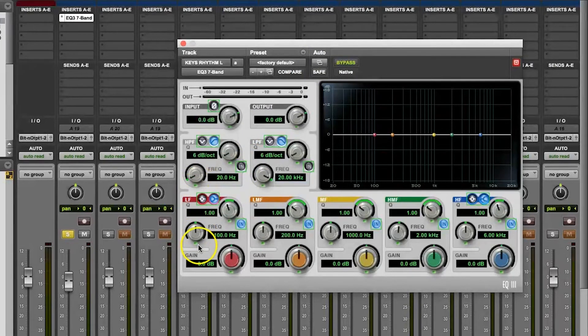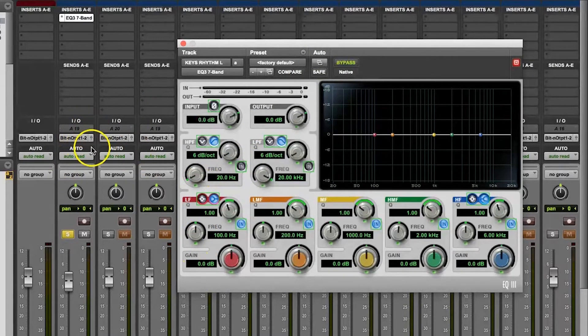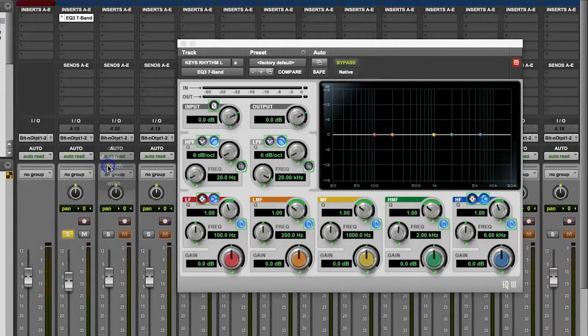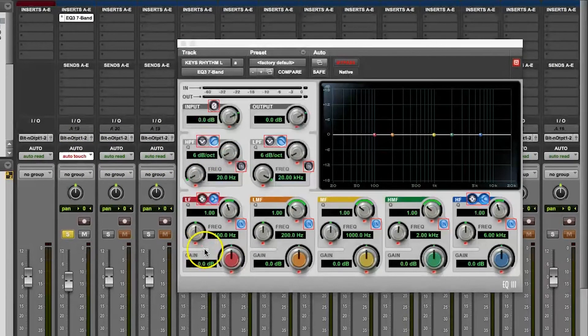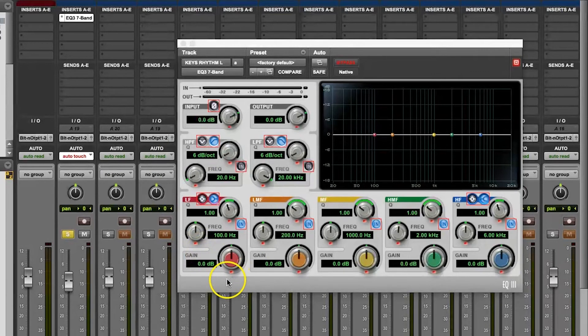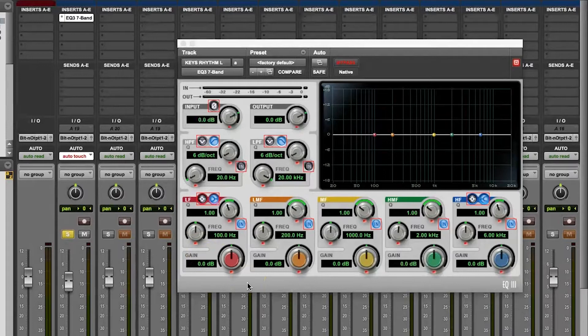In this example plugin, it's a seven-band EQ that comes with Pro Tools, you'll be able to see that the plugin automation parameters are automation enabled because they will light up red if they're ready to be written to or green if they're actively enabled for automation. And that depends on if you're in read mode or something else.